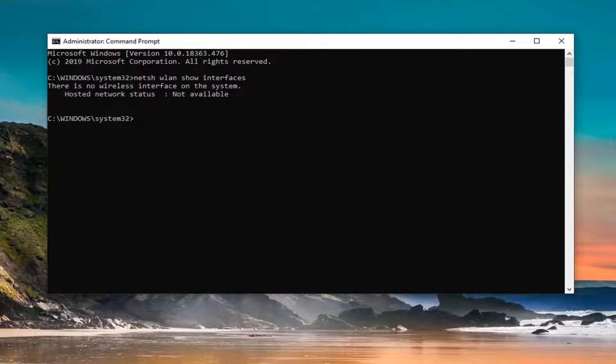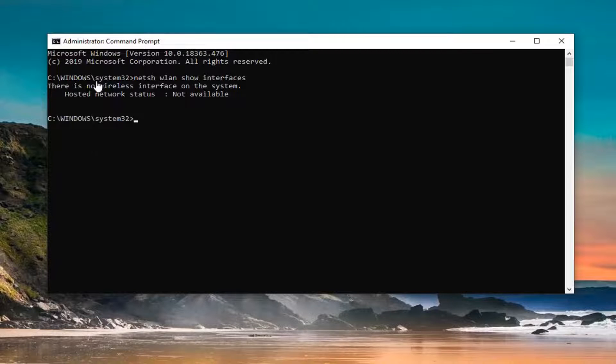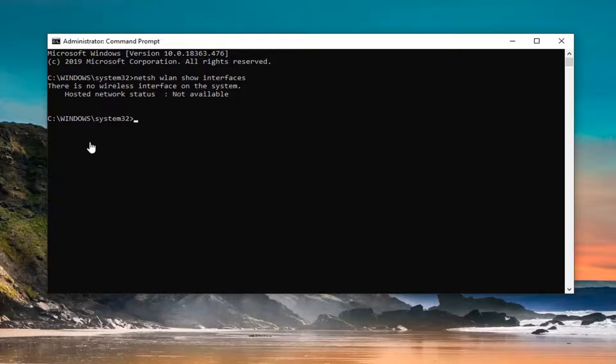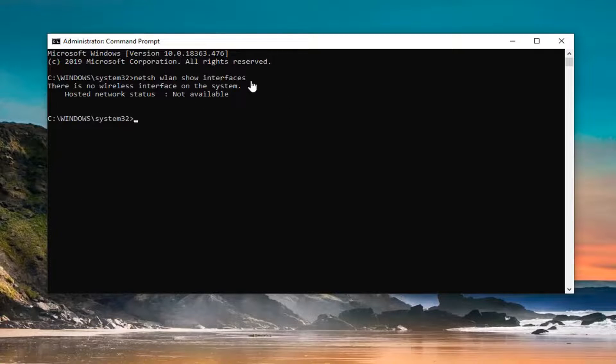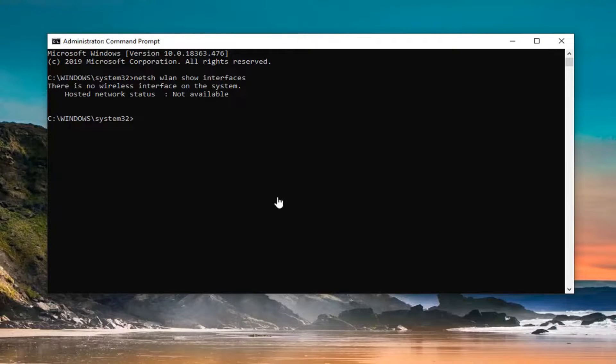So since I'm using an ethernet connection, it's not going to be listed here. However, if you were using a Wi-Fi connection, there should be something that says authentication in this list. There should be a list that comes up underneath this command once you hit enter after typing it in, and it should say authentication and then what type of authentication immediately next to it.